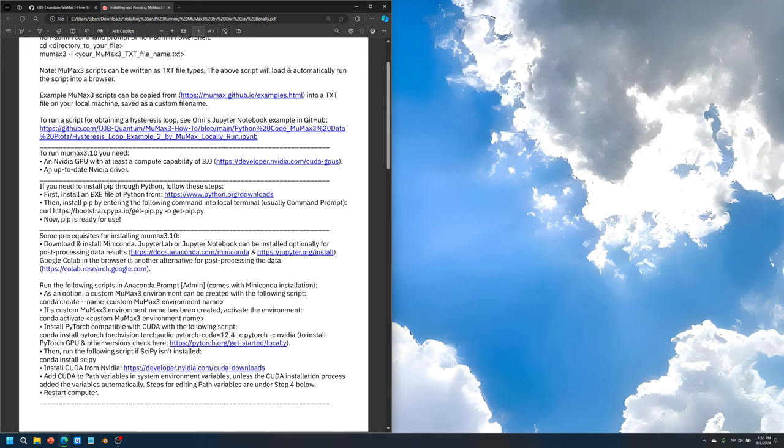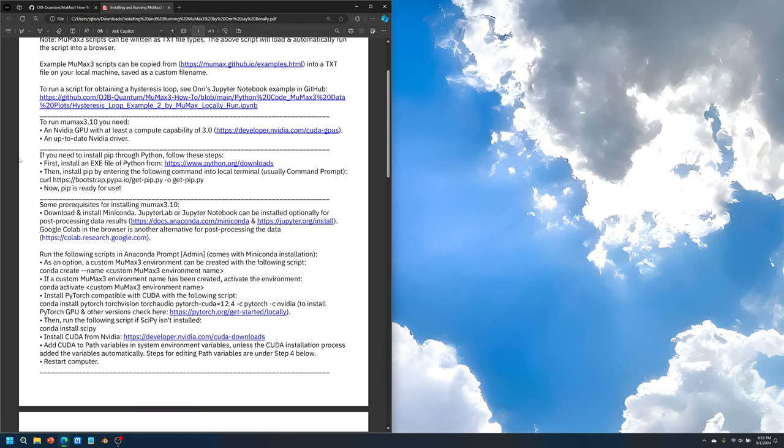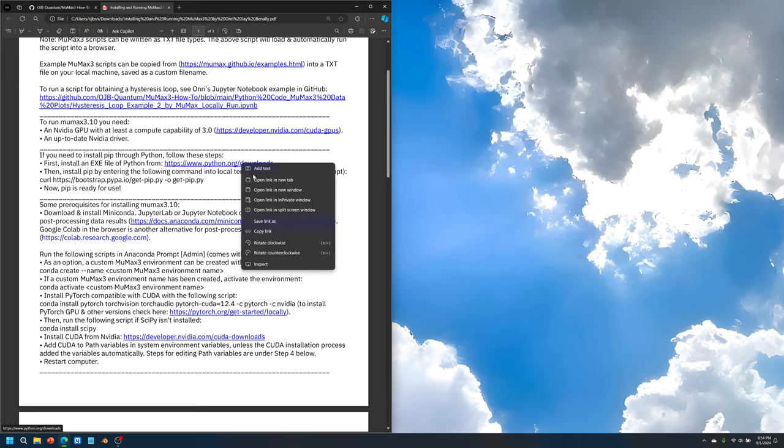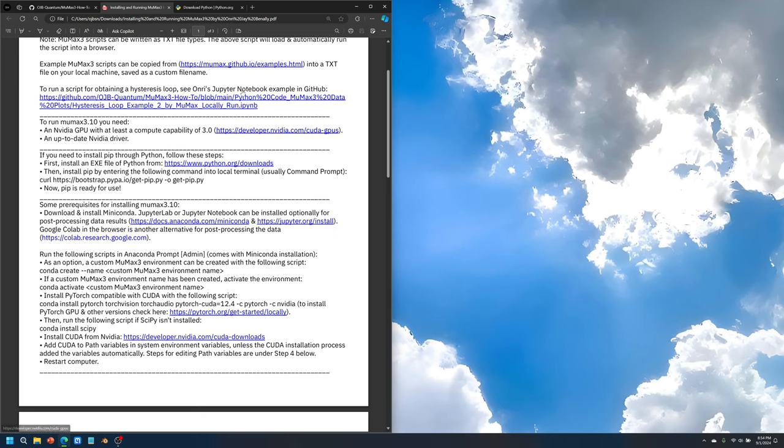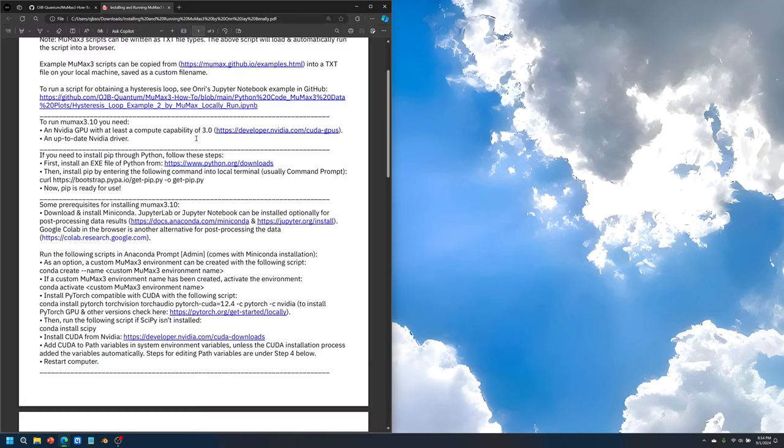The RTX 20 series on up for sure is well above 3.0, so you should be fine. Keep the NVIDIA drivers up to date. Now we can proceed. This is something I wrote here in case you haven't installed Python already. You can begin by installing at this hyperlink, and it will bring you to this download Python page.